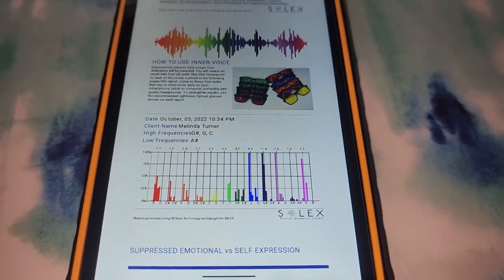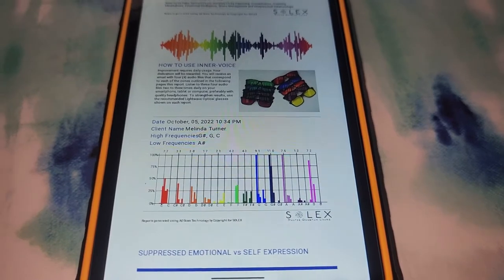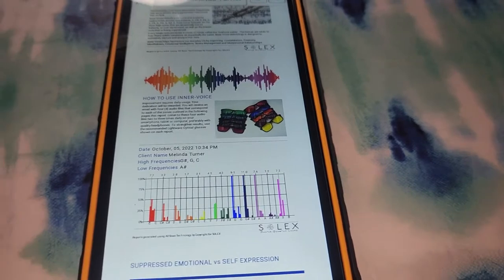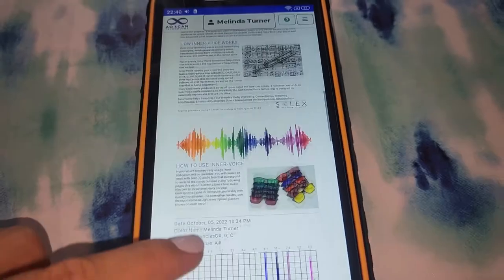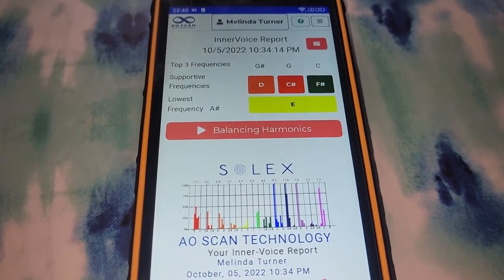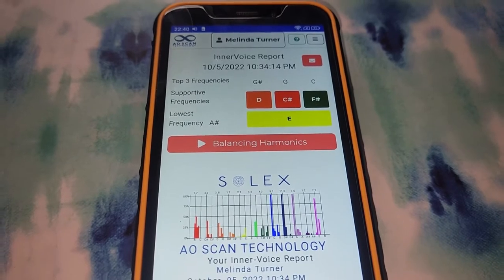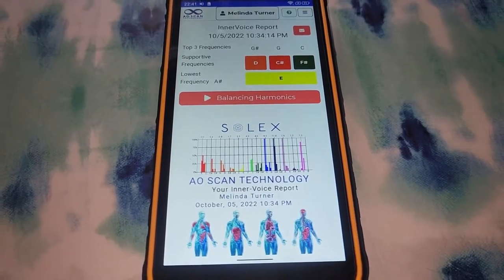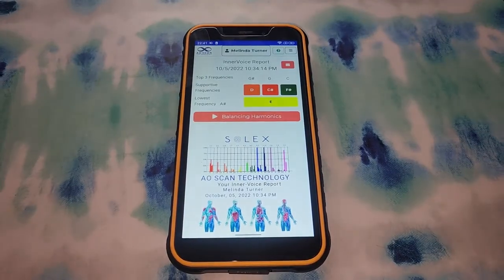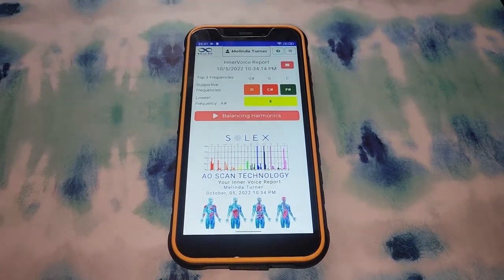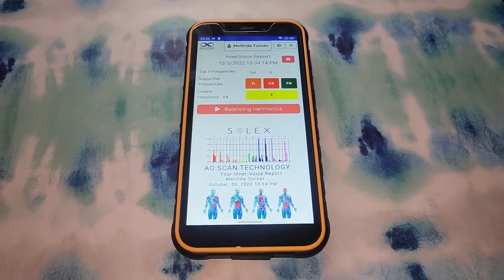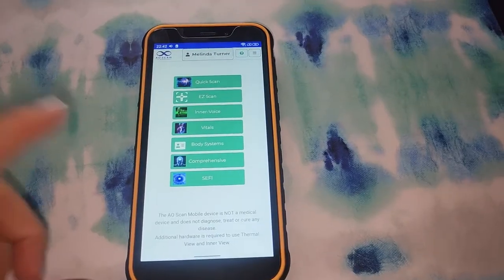Even if you try to mask your voice and sound as happy as possible, this technology picks up on the subtle tones of your voice, which are your suppressed emotions. Listening to the balancing harmonics every day can really help to balance the emotions and result in aligned energy. It has been shown that stress is the cause of at least 80% of disease, so if we can use this as a tool to stay energetically and emotionally aligned, it could potentially really help our overall well-being.